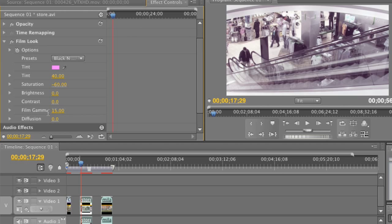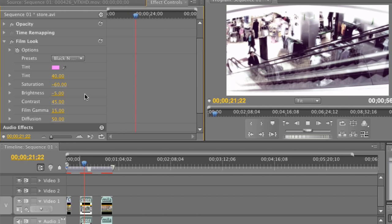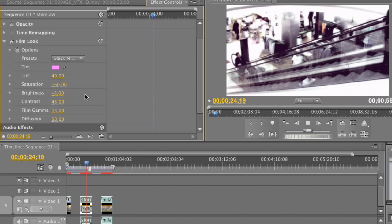The film gamma is going to crush the blacks slightly and lift our highlights just a little bit. Next I'll head to diffusion and set it to 50. That softens our image, but a little bit too much, so let's balance that with contrast. I'll set a contrast value of about 45 — you can double click and type in 45, or just drag the value. I'll also set a brightness of negative 5. Now have a look at what's happened to our shopping center footage — it looks completely different. I'll play it back so we can have a closer look at the resulting effects.